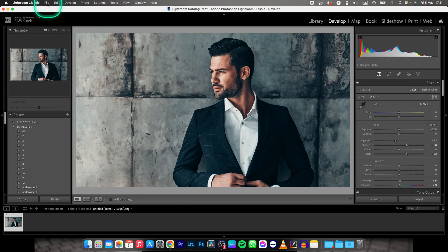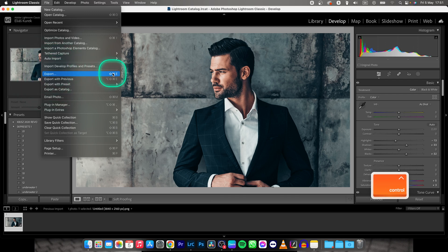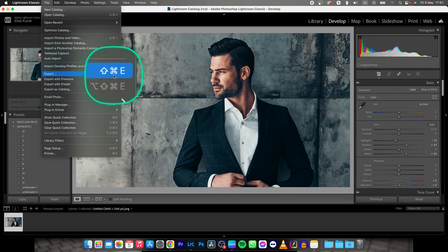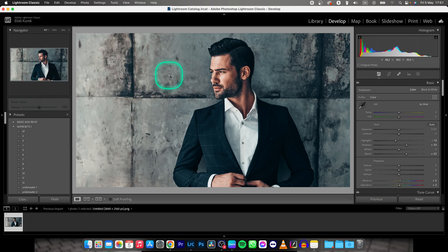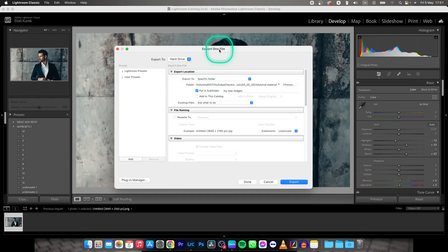Then go over here to File, click on this, and go over to Export. You can also use the shortcut Shift-Command-E, and it will bring up this window.